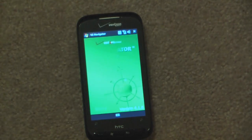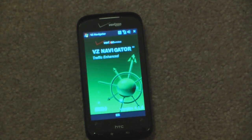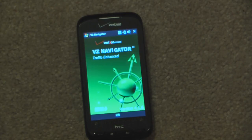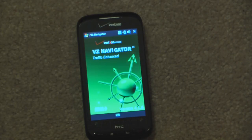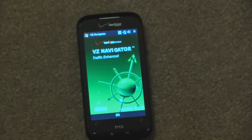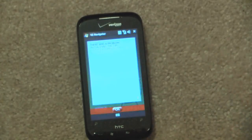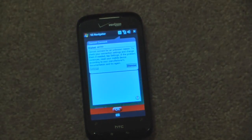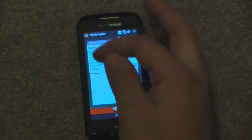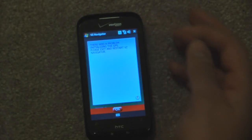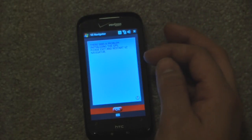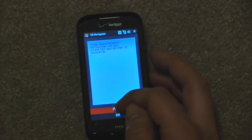Going into VZ Navigator — it's Verizon's proprietary navigation program used through their service. It's actually an internet-based navigation program, so you do need an internet connection for it to work. This device isn't connected to a network right now, so we'll just exit out of this.